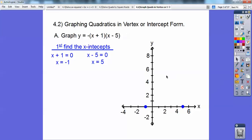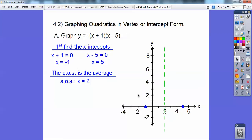So the vertex has to be up somewhere, and it's opening down. The vertex is right in the middle of these two intercepts. What you do is average those two intercepts. This is 6 across, so I go 3 across — it's half the distance between the intercepts. So the vertex is on x equals 2.